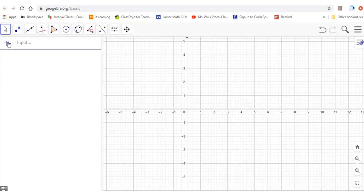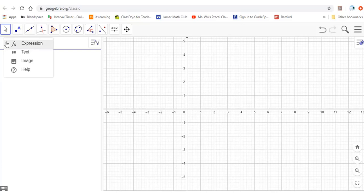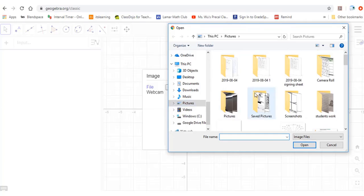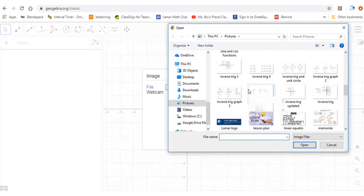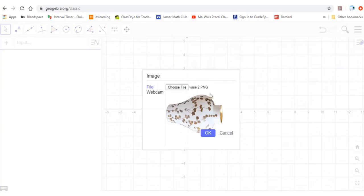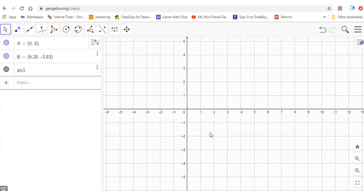We need to add the image to GeoGebra. Press here, go to Image, then choose the file. Then press OK.